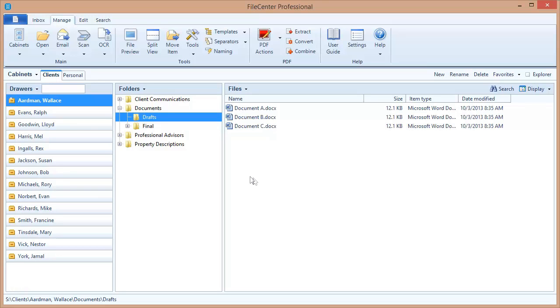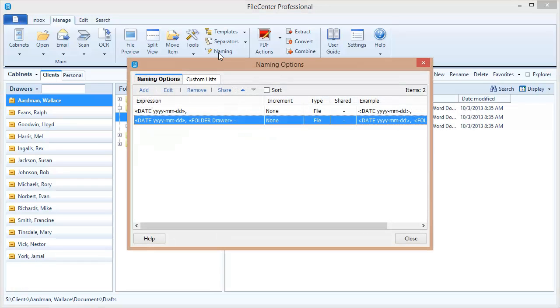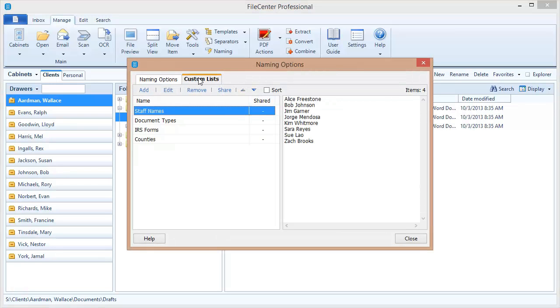Now custom lists are part of the naming option feature so to create those and manage them we go up to the naming button just like with naming options. Here you'll see that there's a second tab called custom lists and we're going to select that.